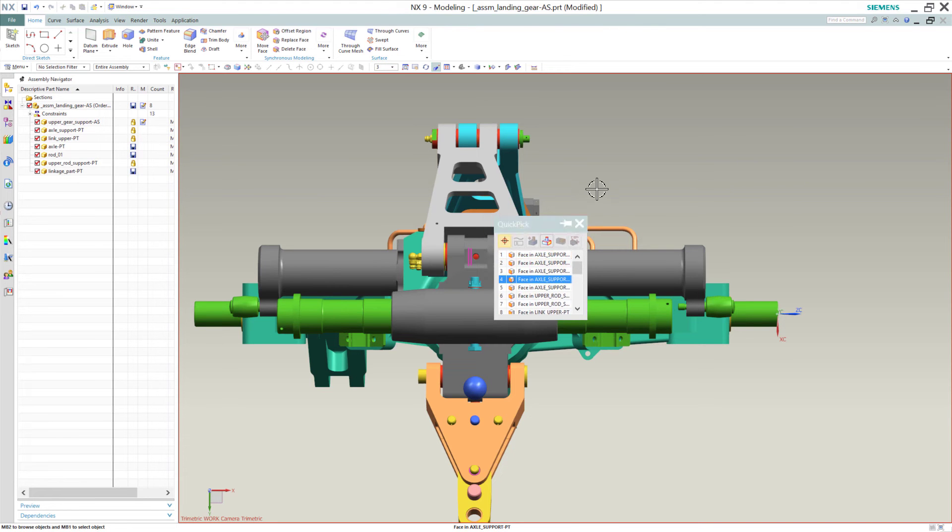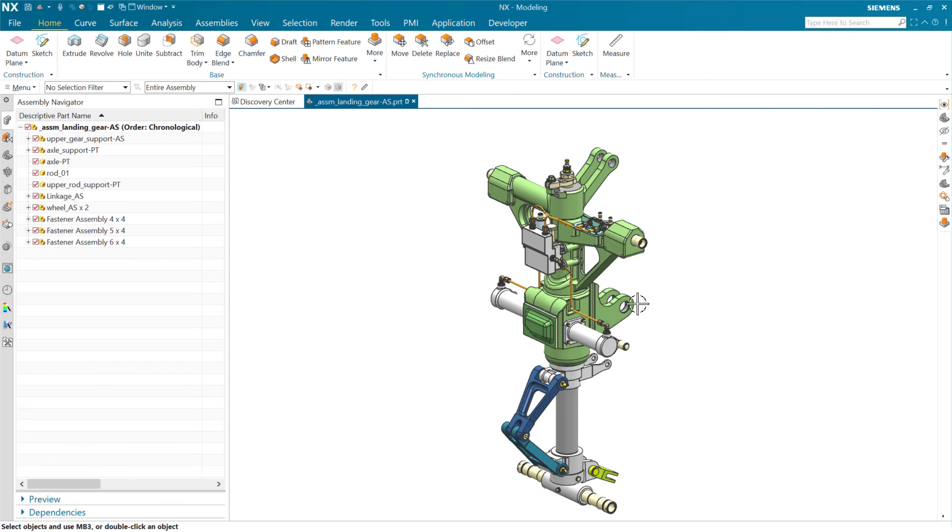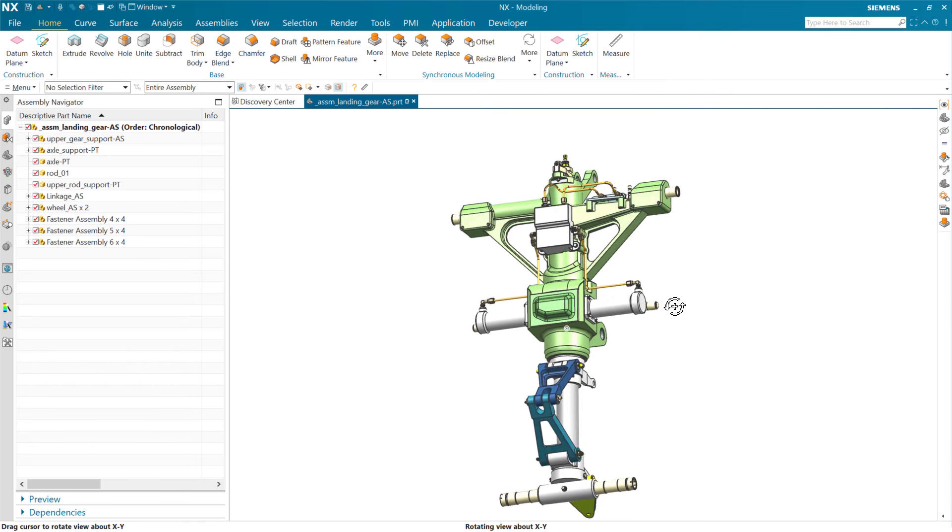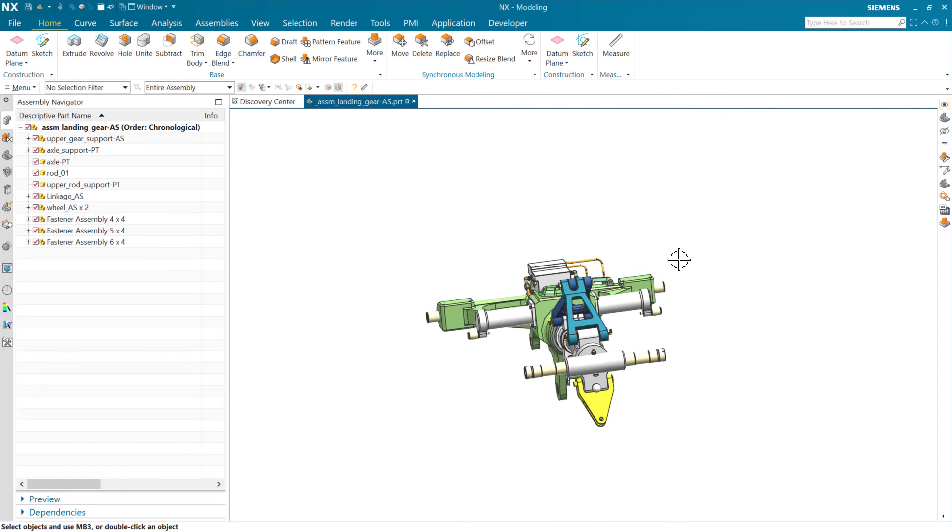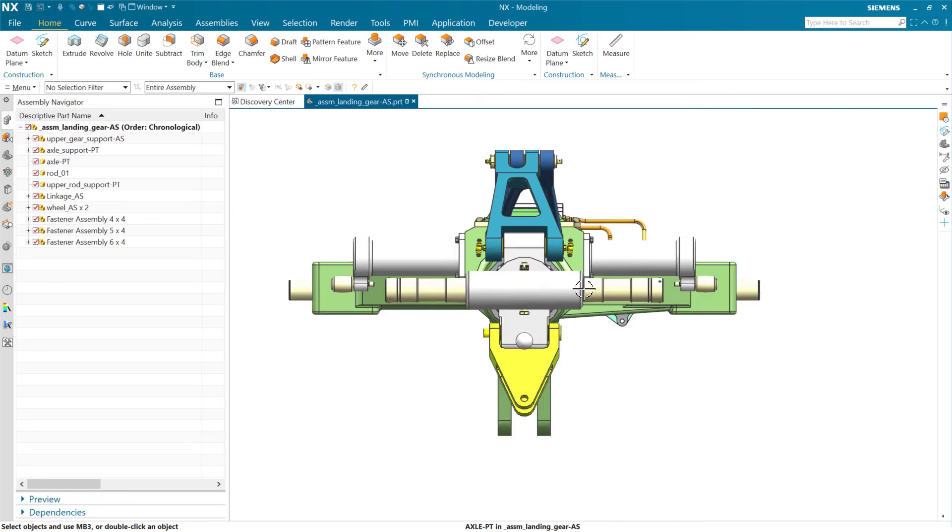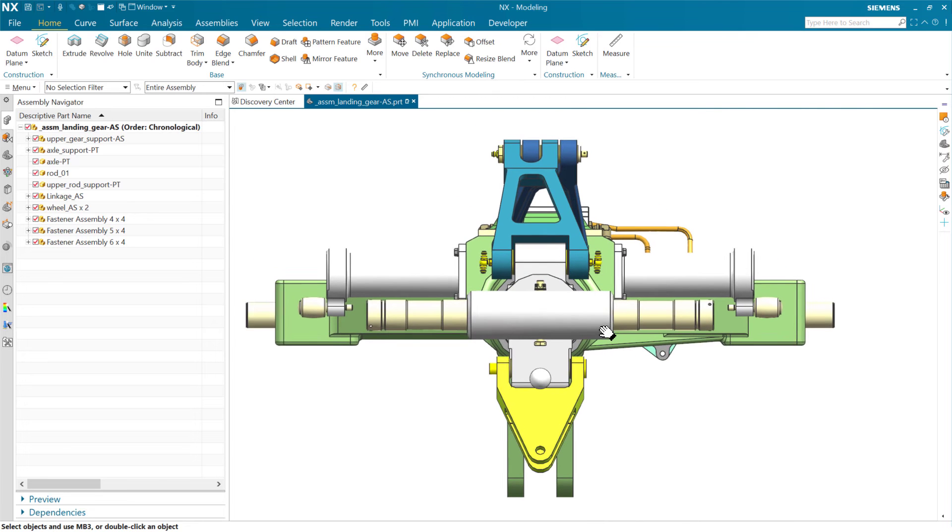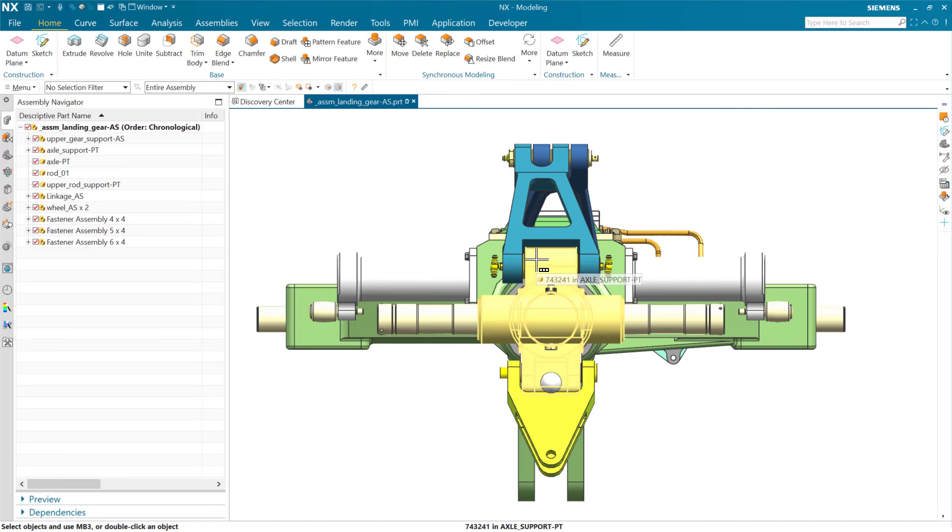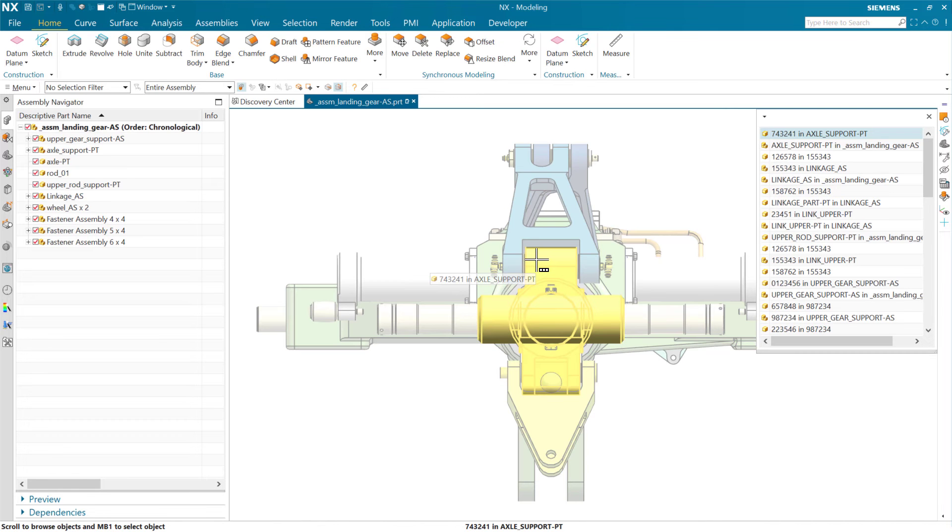One of the improvements we think that we made here was this. So if this is in a modern version of NX, in a similar situation, if we come in and select here, that QuickPick list, first of all, is going to come up by default up in the upper right-hand corner over there.